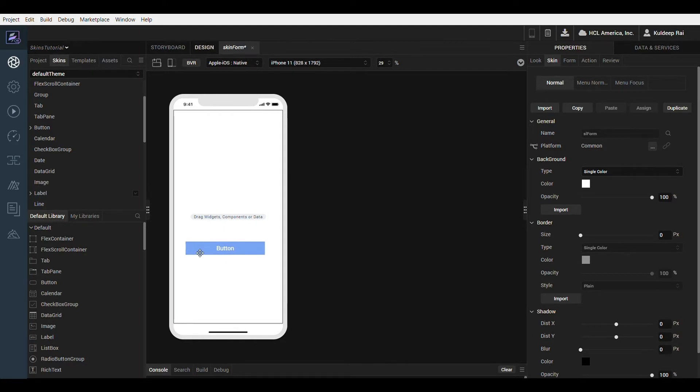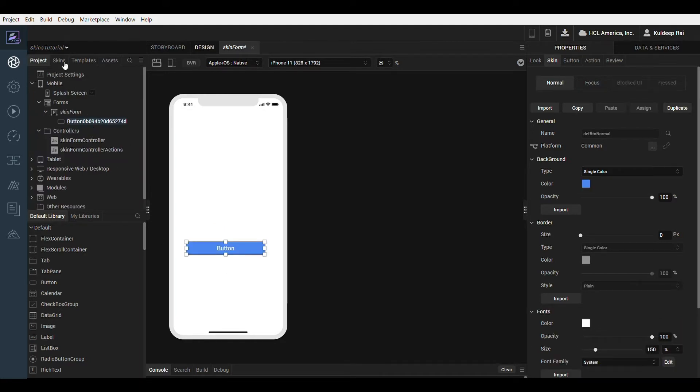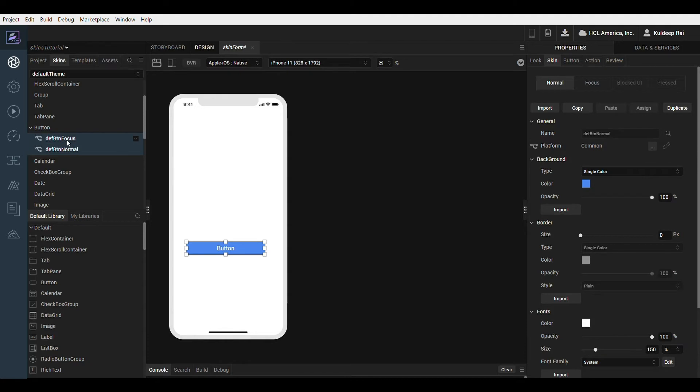Notice that when the first widget of a particular type is added to the form canvas, a default skin is added to the project for that widget. Subsequent widgets of the same type will all use the same default skin.